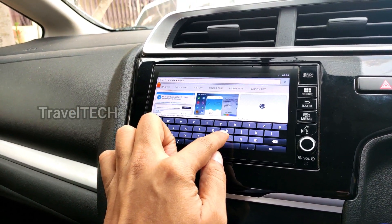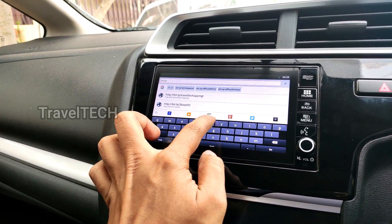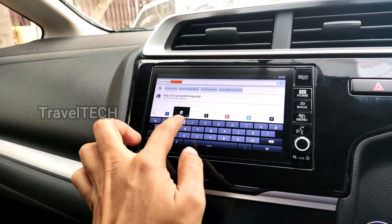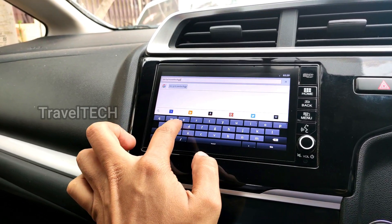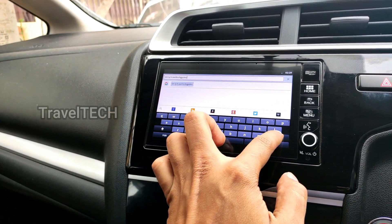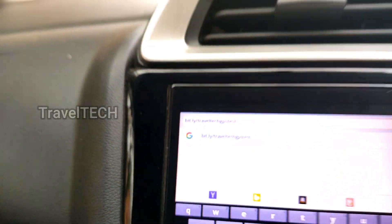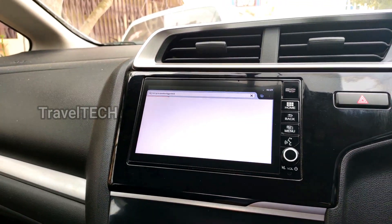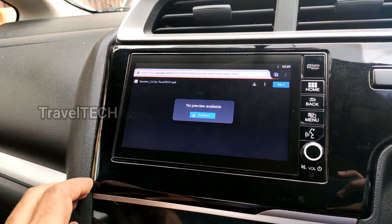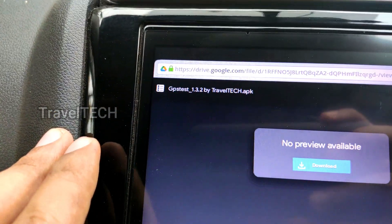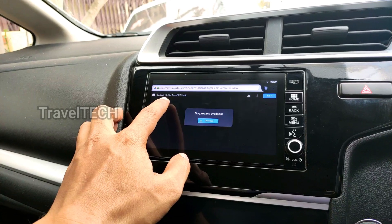Click on the URL search bar and type in the following address: bit.ly/traveltechgpstest. Once you type in this address, press the Go button and wait for the Google Drive page to load up on the screen. As you can see, the Google Drive page has loaded up. Once it loads, make sure you see the file name as GPS Test 1.3.2 by Travel Tech.